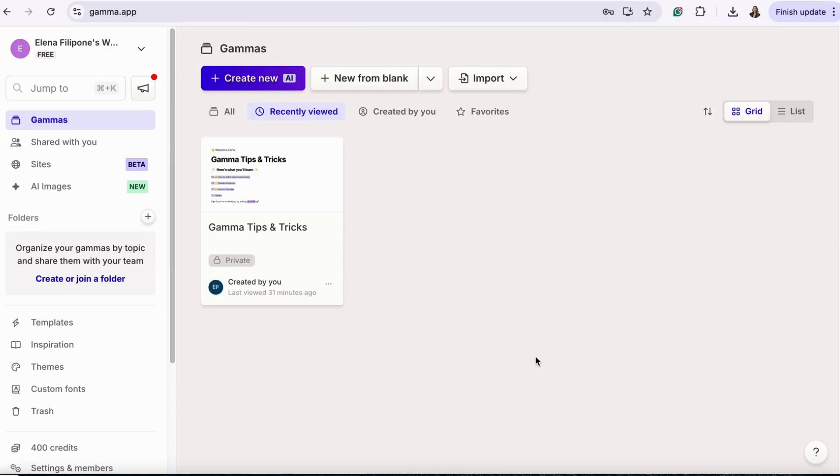So let's dive into Gamma and create a presentation together. First, you'll want to create your free account. Once the account is created, you can begin crafting your presentation deck.